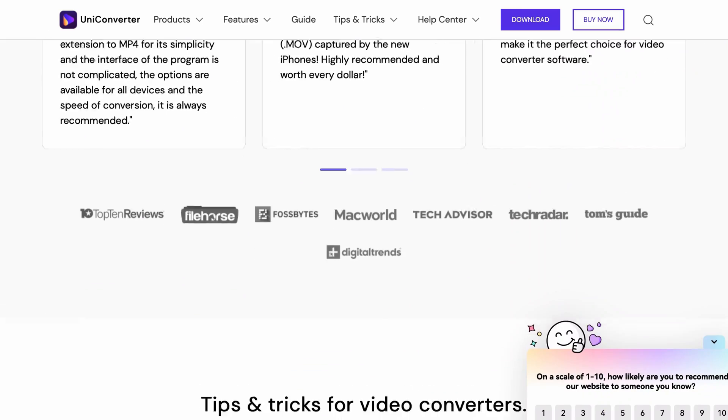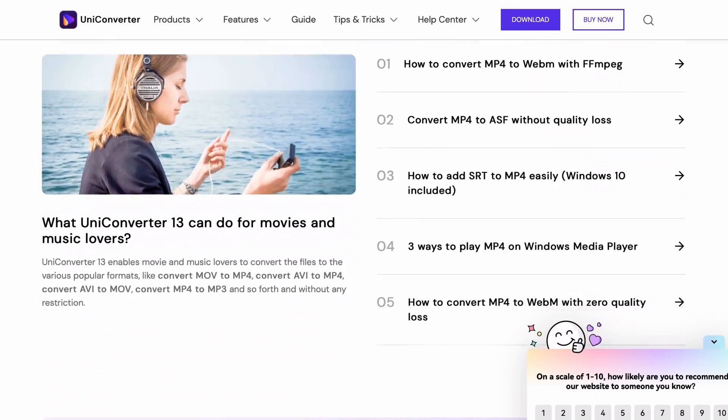The Wondershare UniConverter is an all-in-one video creating tool with functions like video editing, video converting, video compressing, CD burning, screen recording, and much more — not to mention the AI functions that make your life so much easier. If you want to try the software out, you'll find all the links in the description below.